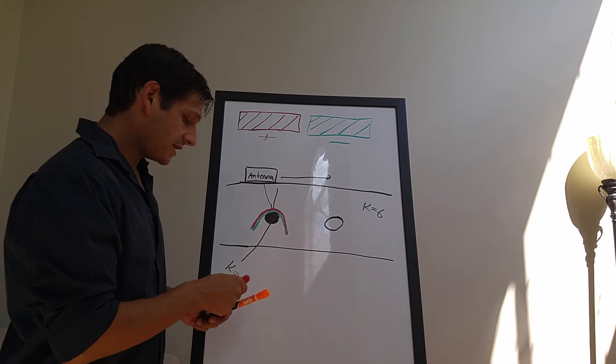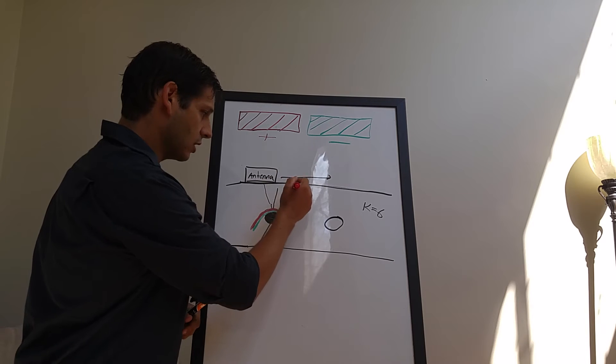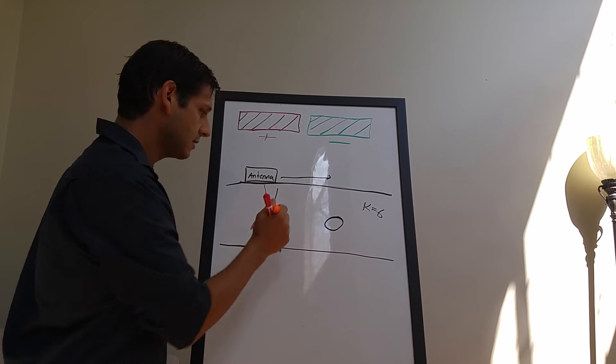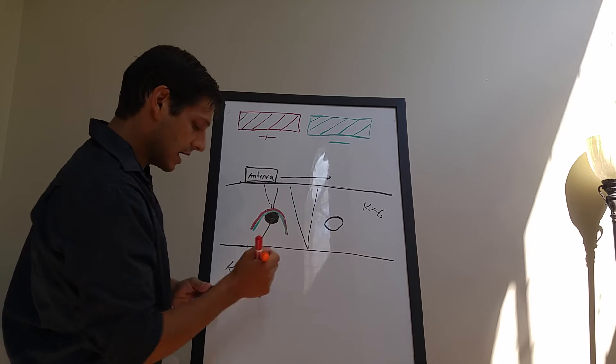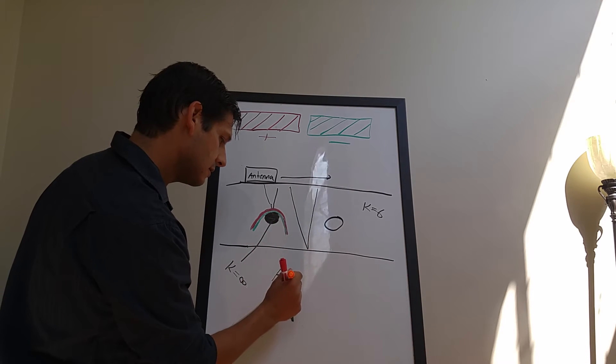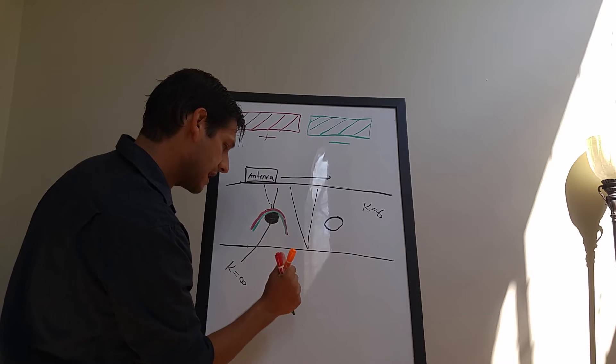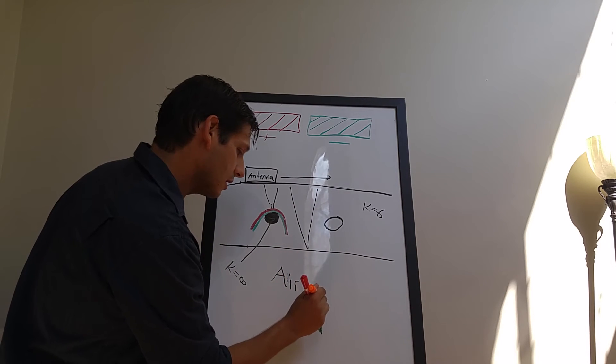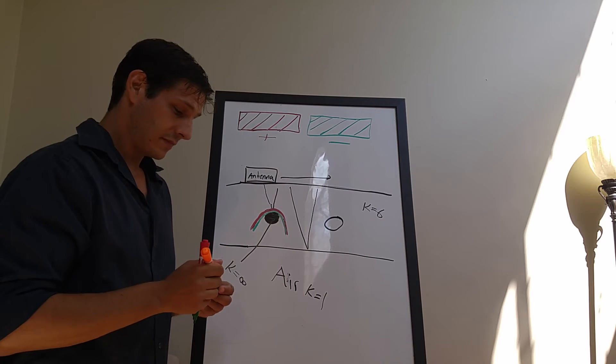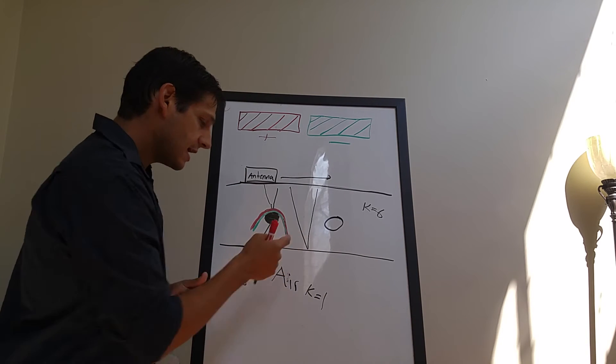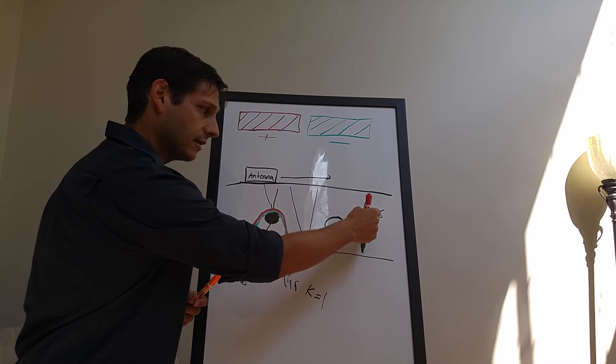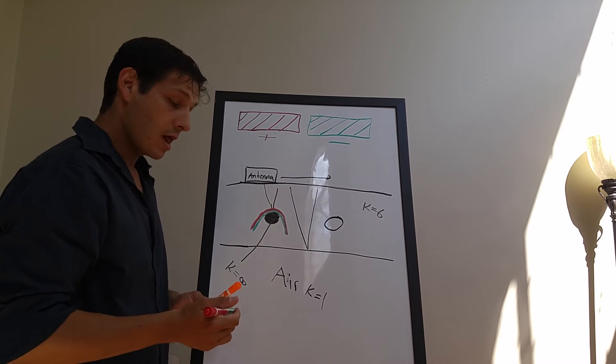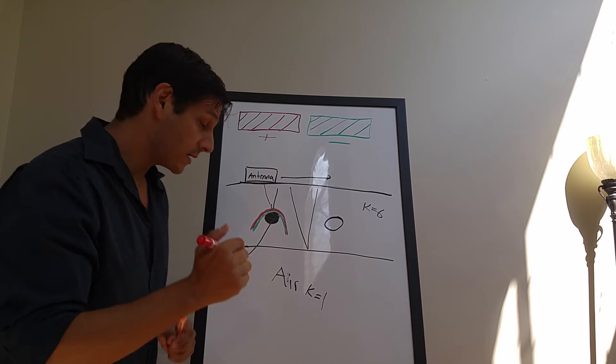Now, what happens as your wave is moving along, and now your wave is coming out, and it's actually reflecting off of the bottom of the concrete slab? And this down here is air, which has a K of 1, basically. What happens when that occurs? So now you're moving from a higher dielectric to a lower dielectric. The response is going to be opposite.